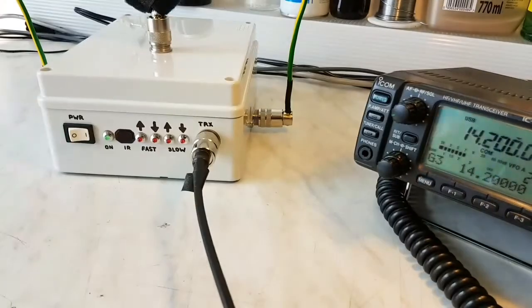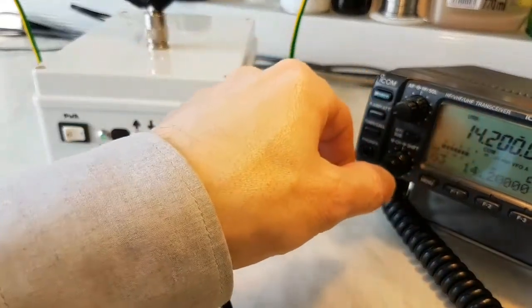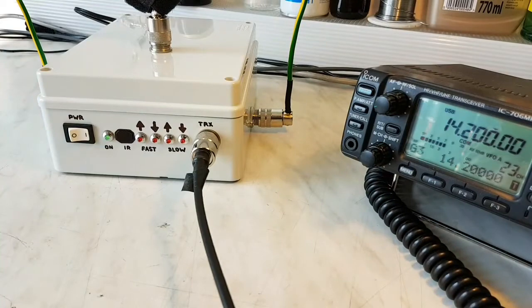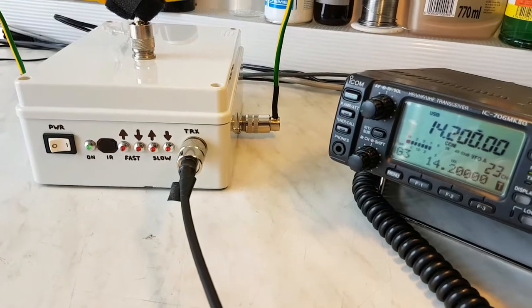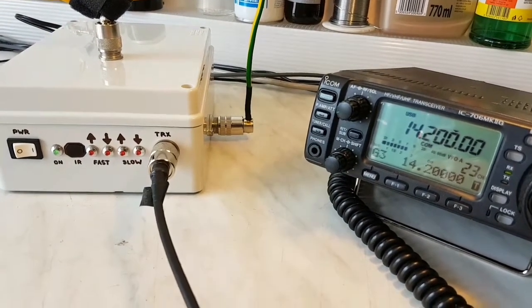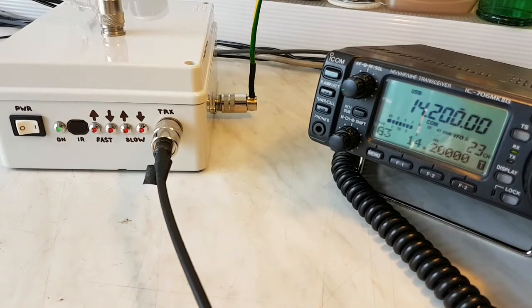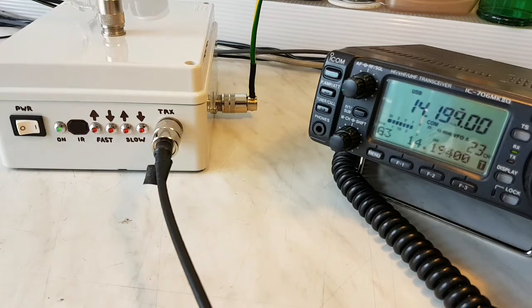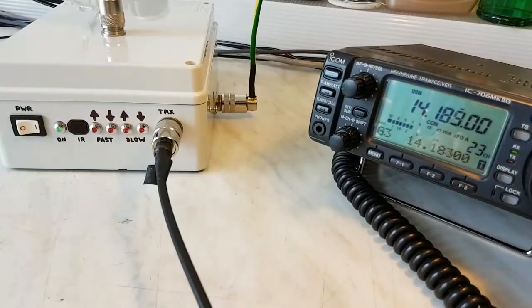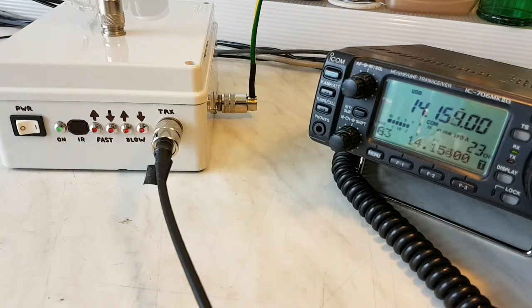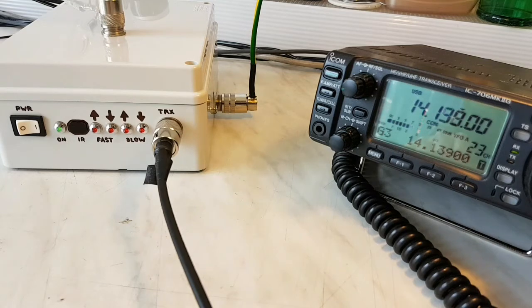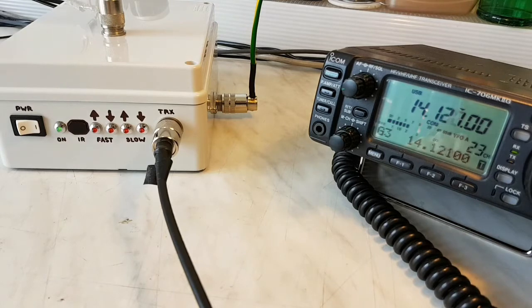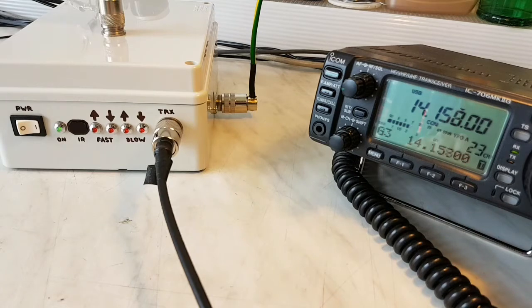Propagation today is very poor on 20 meters. Solar activity is very low in the past days, so maybe I will hear nothing on 20 today. Just the birdies. No much activity today.